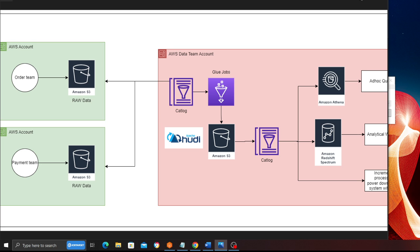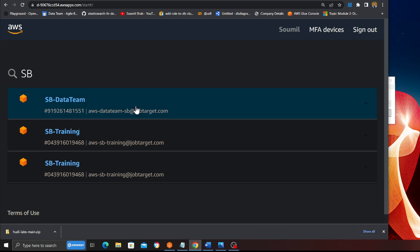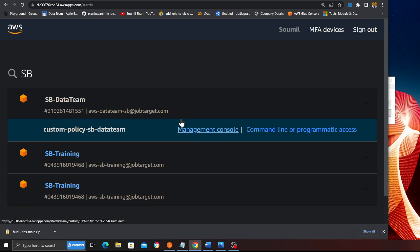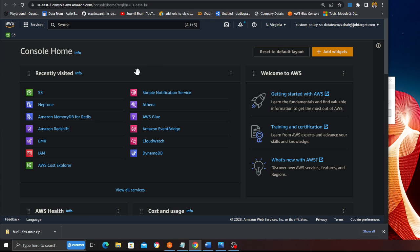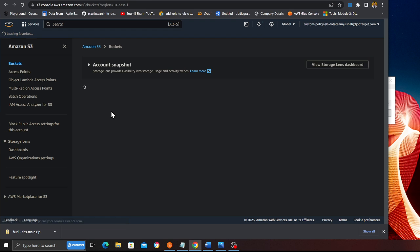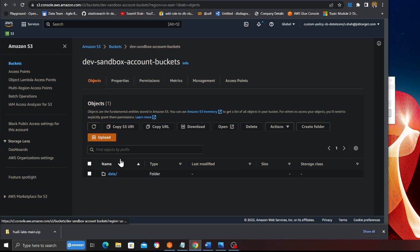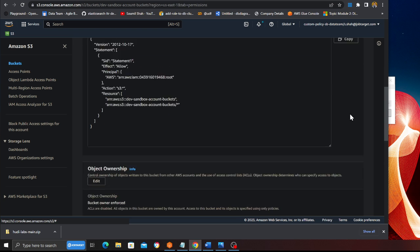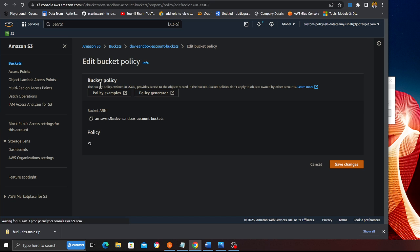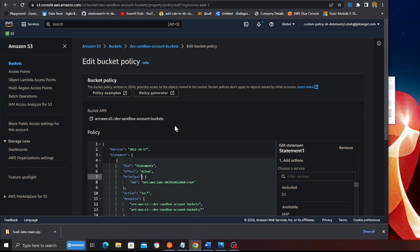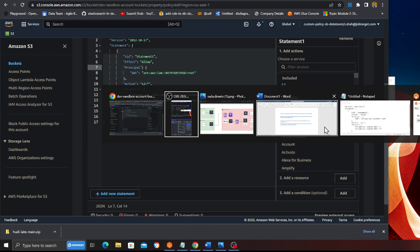So let me get started straight into action. For the demo I made a sandbox account called 'sandbox data team' - consider this as a separate account. I'm going to go to S3 where I have made an S3 bucket. I'll show you what you need to do. Here you can see the 'dev sandbox account bucket'. Go to Permissions, click Edit, and then you want to put this policy in here.